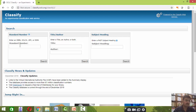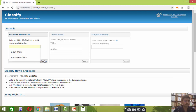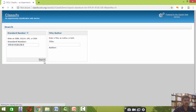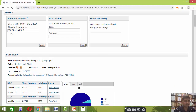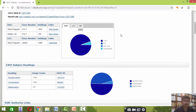Let us start with the International Standard Book Number. I have already searched one book here using its ISBN, which you can find on the back side of each internationally published book. This is the result — the ISBN was for 'A Course in Number Theory and Cryptography.' You will find all details here, including the most frequently used classification number from the 23rd edition of DDC.